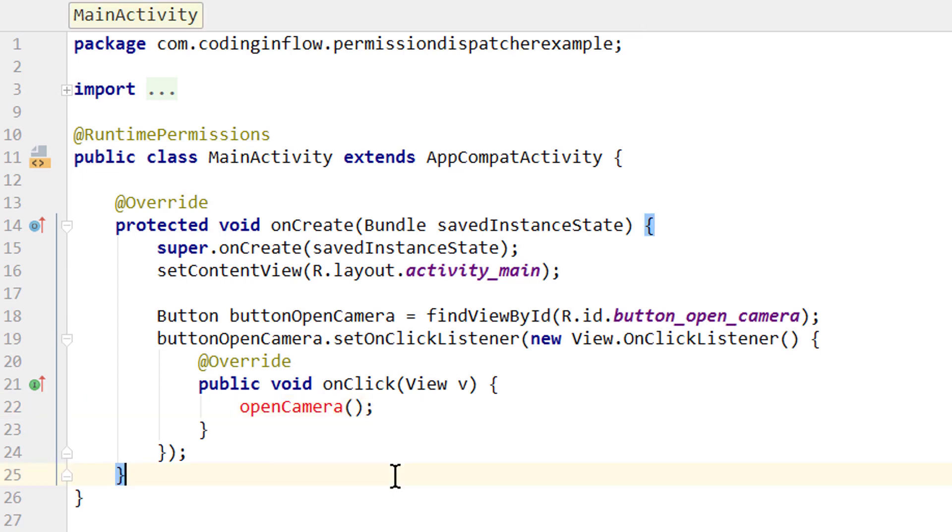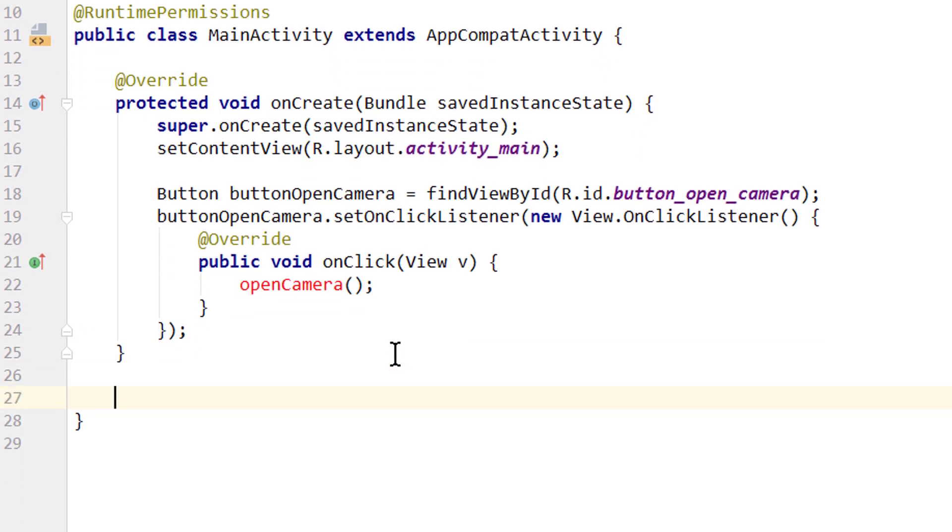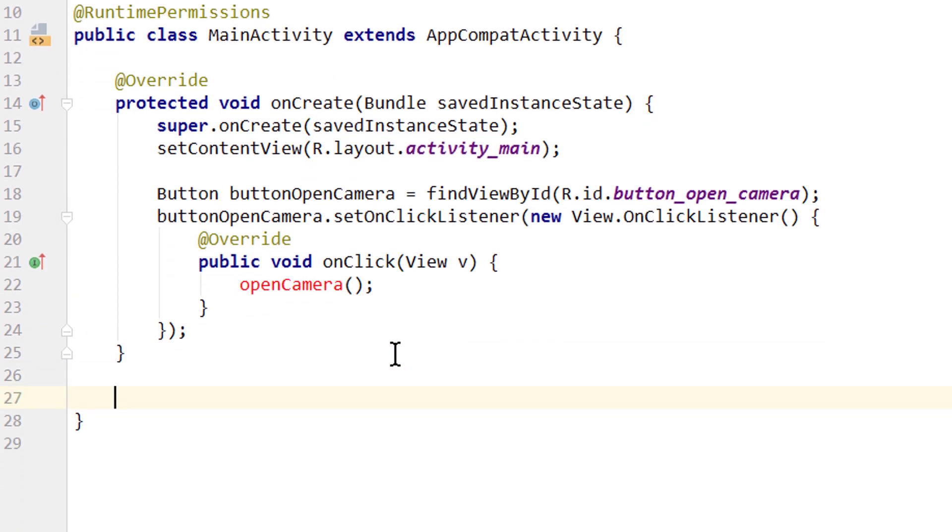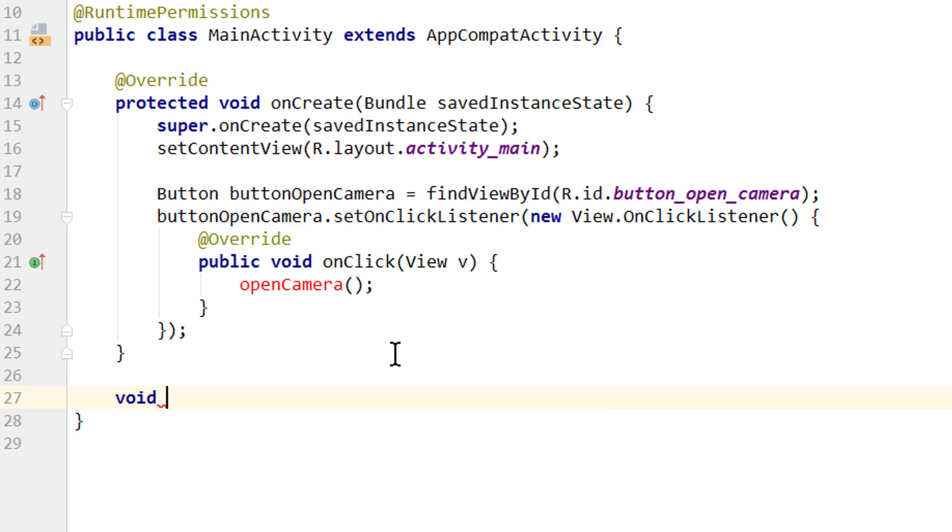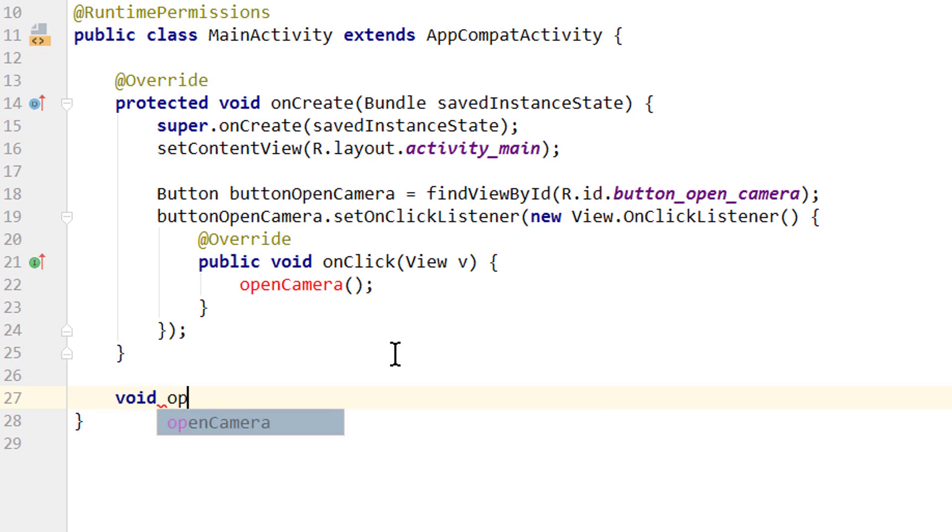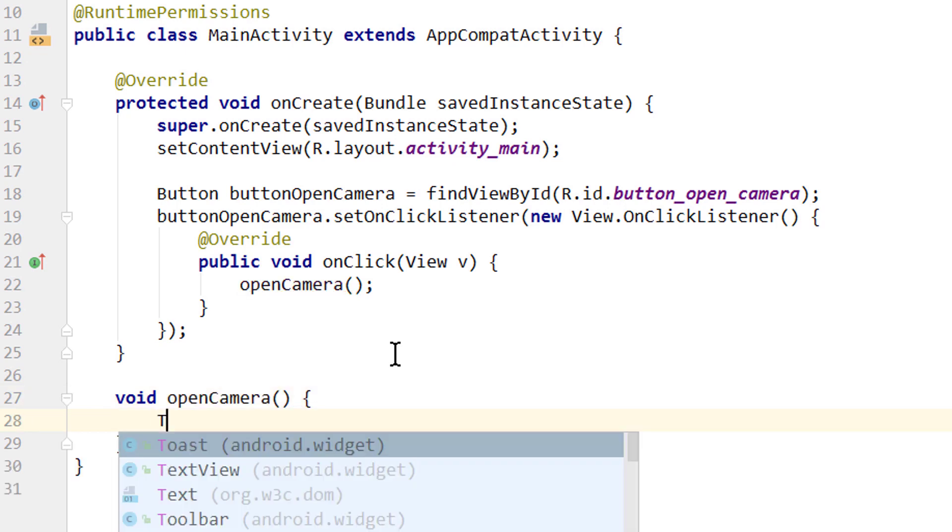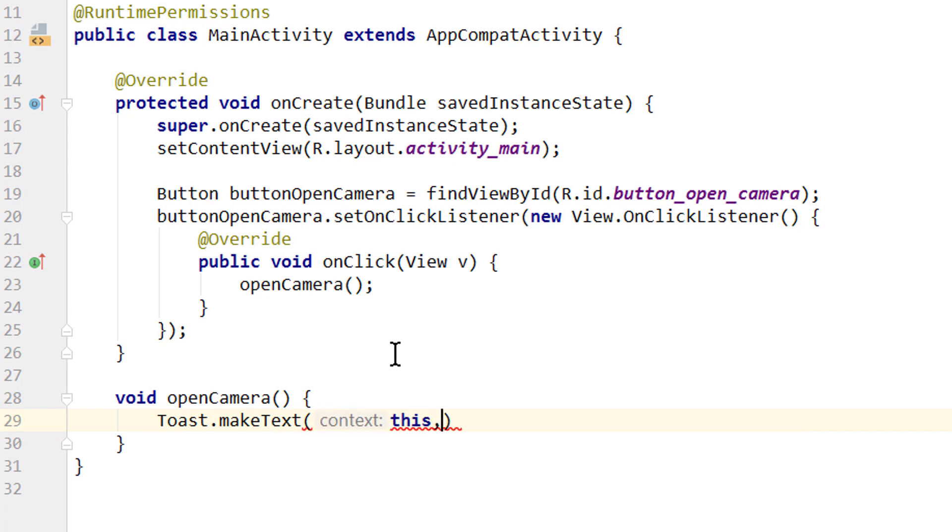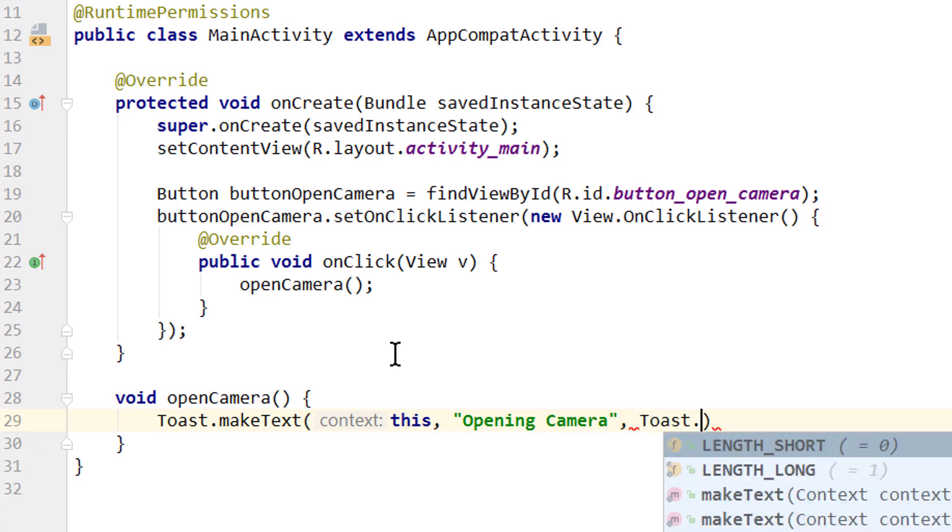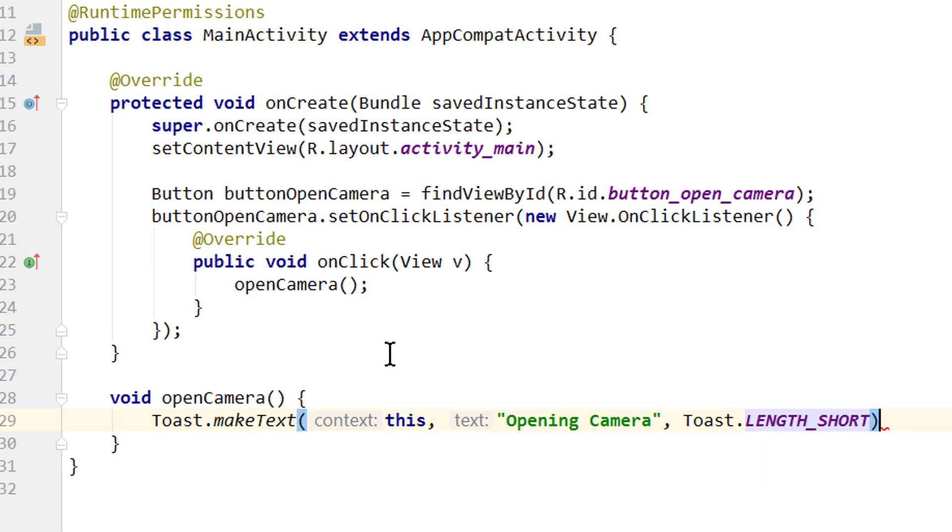We will create this method below our onCreate method. Important: we can't make this method private. So we just write void openCamera. And in here instead of actually opening the camera, we will simply show a toast message with Toast.makeText, this for the context, opening camera for the text, and for the length Toast.LENGTH_SHORT, and lastly .show to show this toast message.